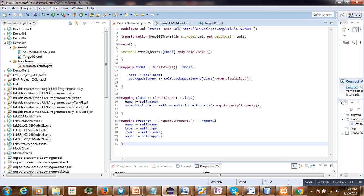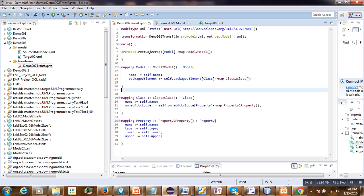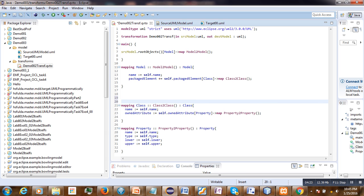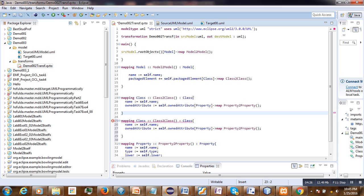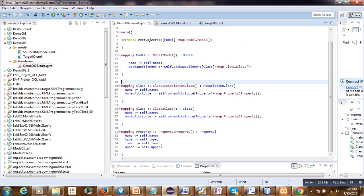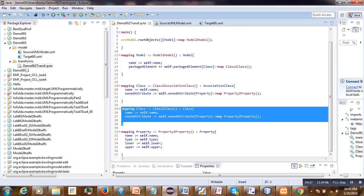We will add a new mapping. Let us copy the existing mapping and modify it to convert a class to an association class. We will call it 'classToAssociationClass', and here we write 'association class' as the target. Once the new mapping is ready, we can remove the old one.